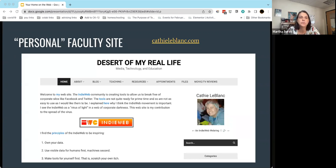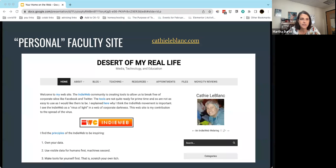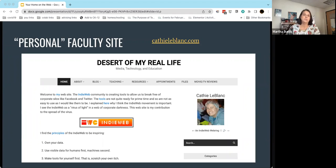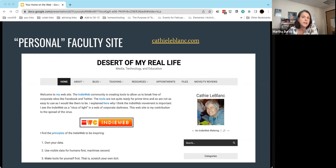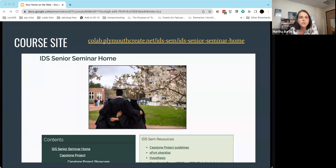Here are a few examples. A personal faculty website — this is Kathy LeBlanc from PSU's personal website. The handout that goes along with today's session has links to these sites so you can click through to visit Kathy's site. It's a place where she shares information about herself as a professional, links to her teaching websites, a place for people to make appointments with her, and she uses it to blog — to write, post, and share her own ideas.